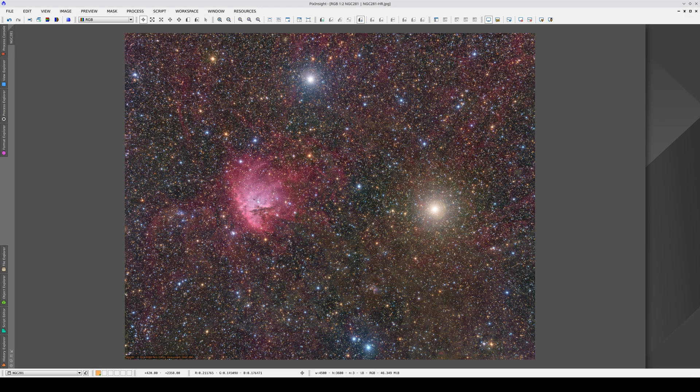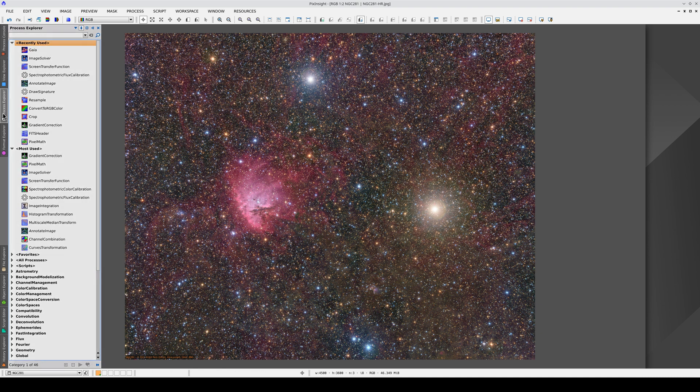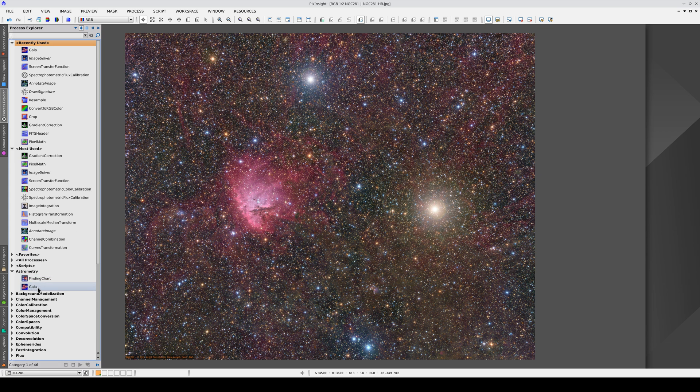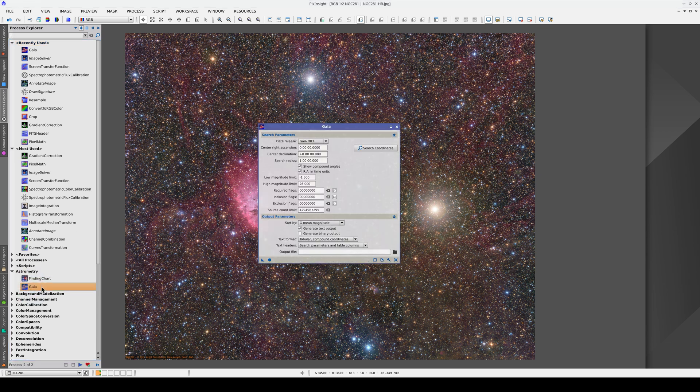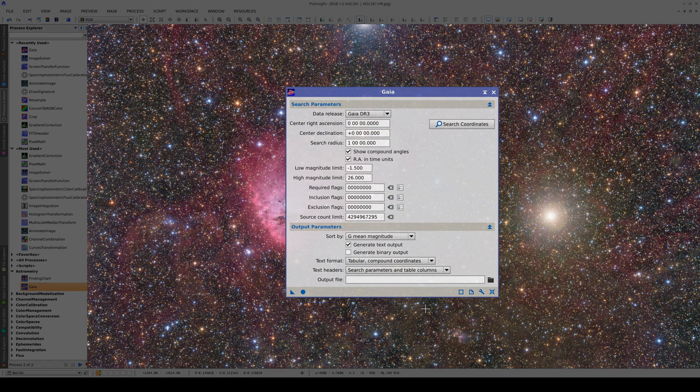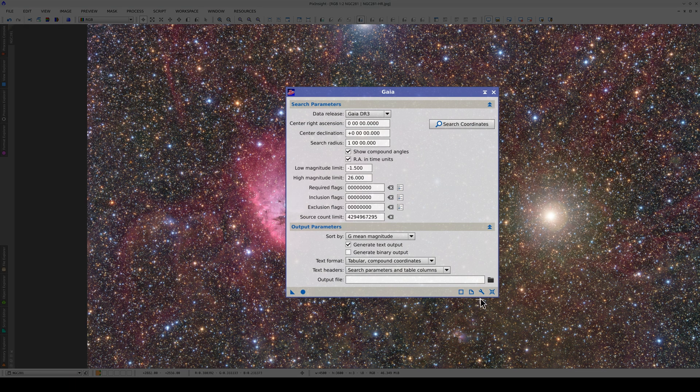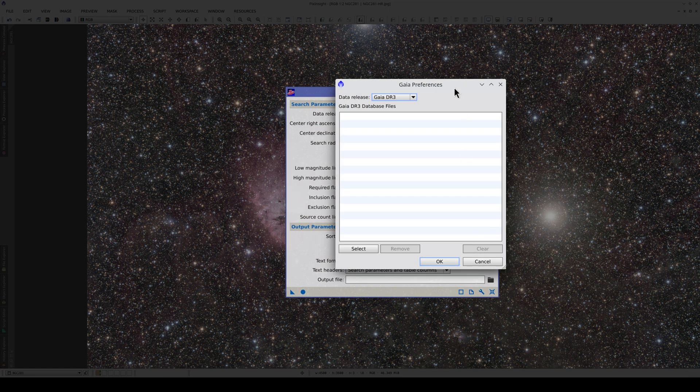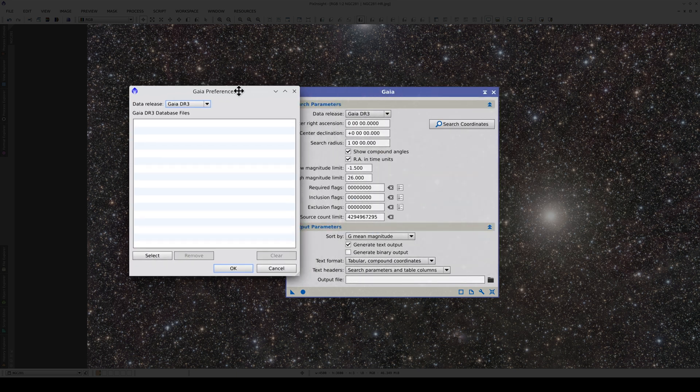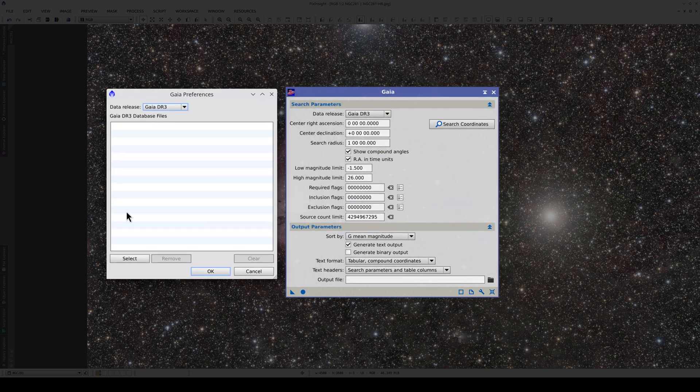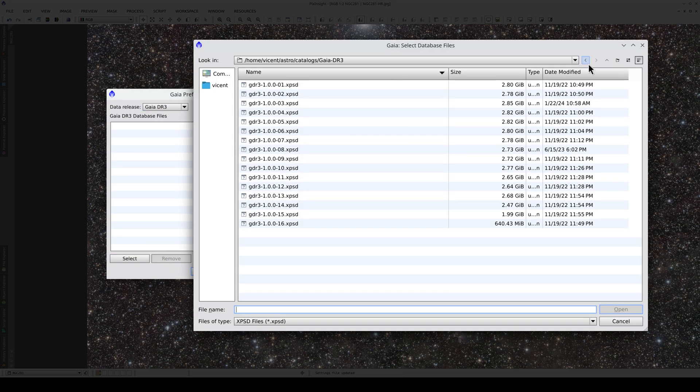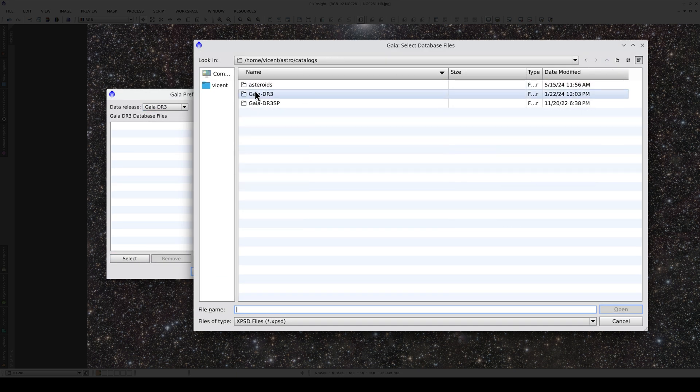Once we've downloaded the files to our computer, we need to configure them in the Gaia tool, which is in the astrometry section. Here we click on the Preferences button, select Gaia DR3, and select the files.